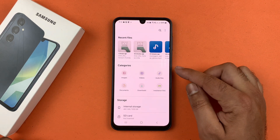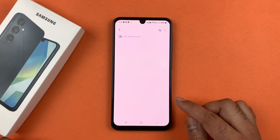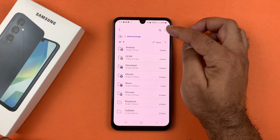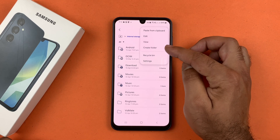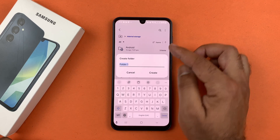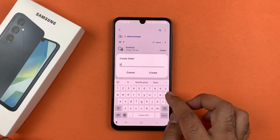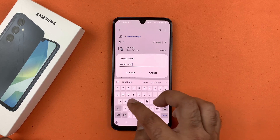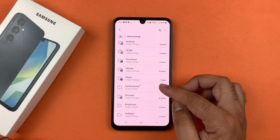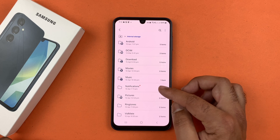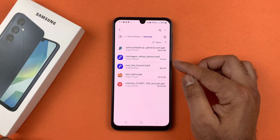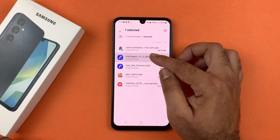The first step is to create a folder by tapping on the three-line dots at the top right corner. Name this folder 'Notifications' and then tap Create. After that, open the folder where your music file is — mine is in the Download folder.